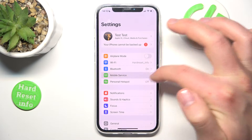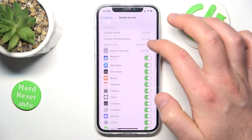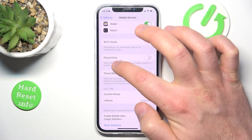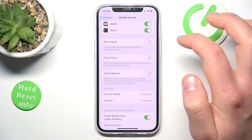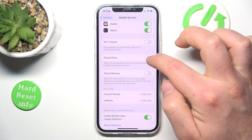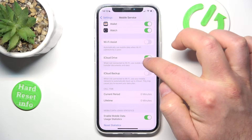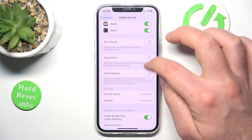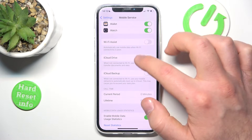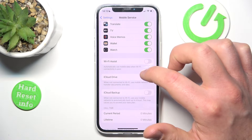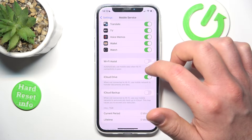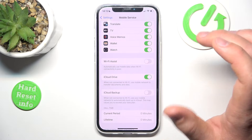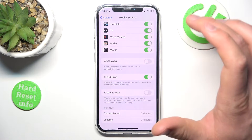By swiping down a little bit you are going to find the option called iCloud Drive. You can turn this feature on and off — if you leave this feature on, the iCloud Drive is going to use the mobile network and mobile data to synchronize and transfer documents and data.